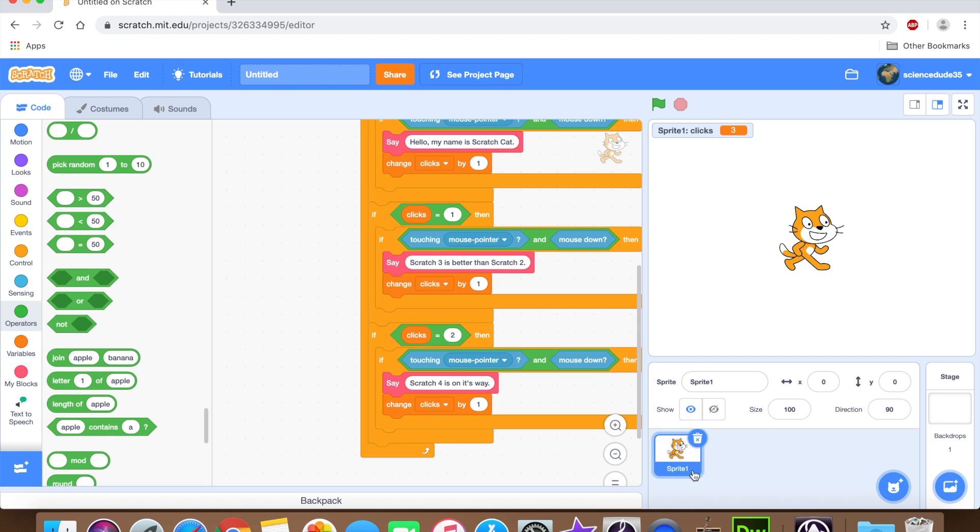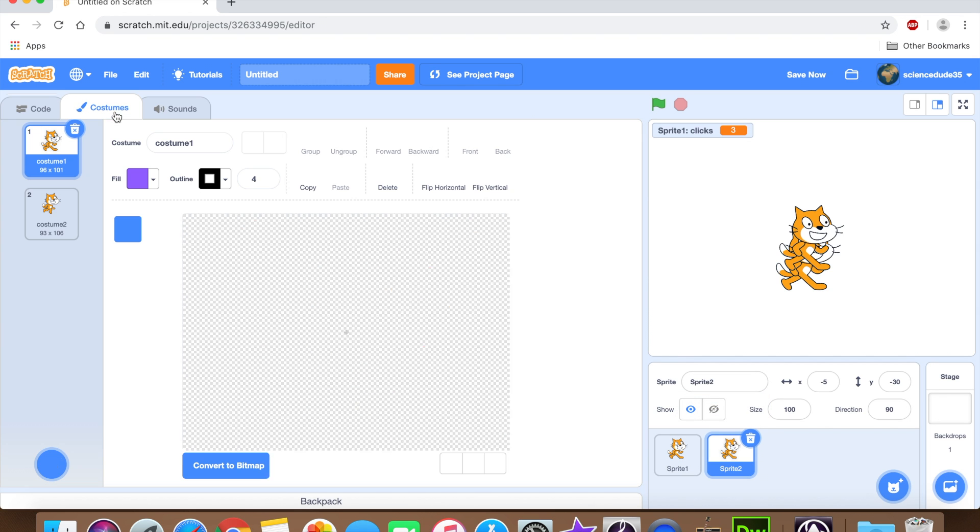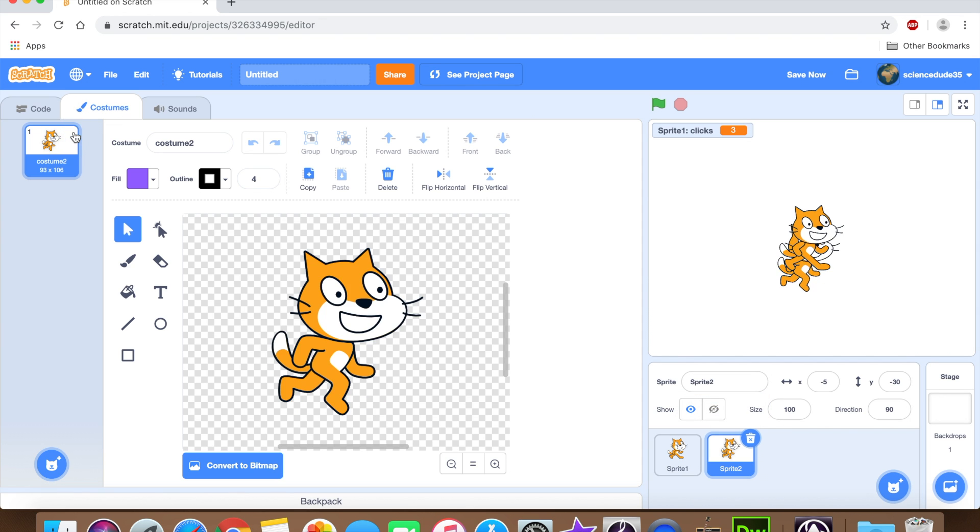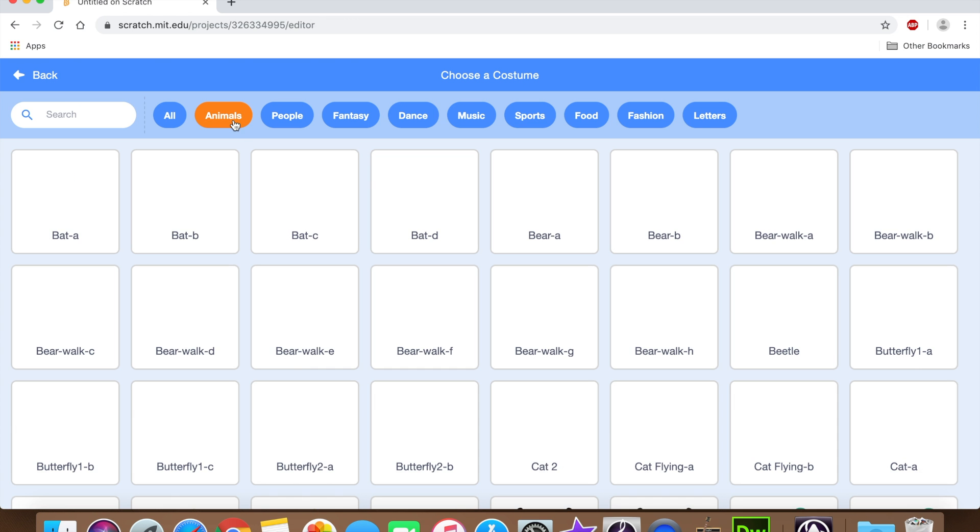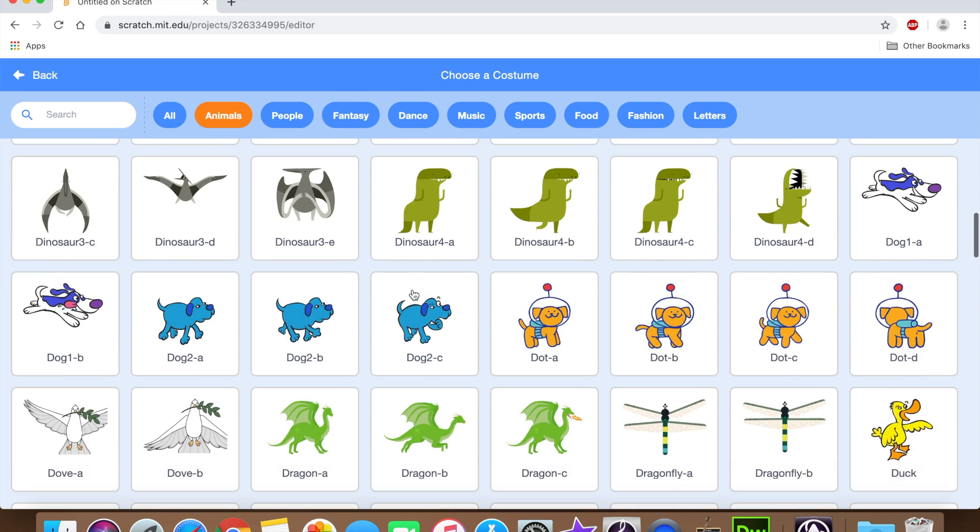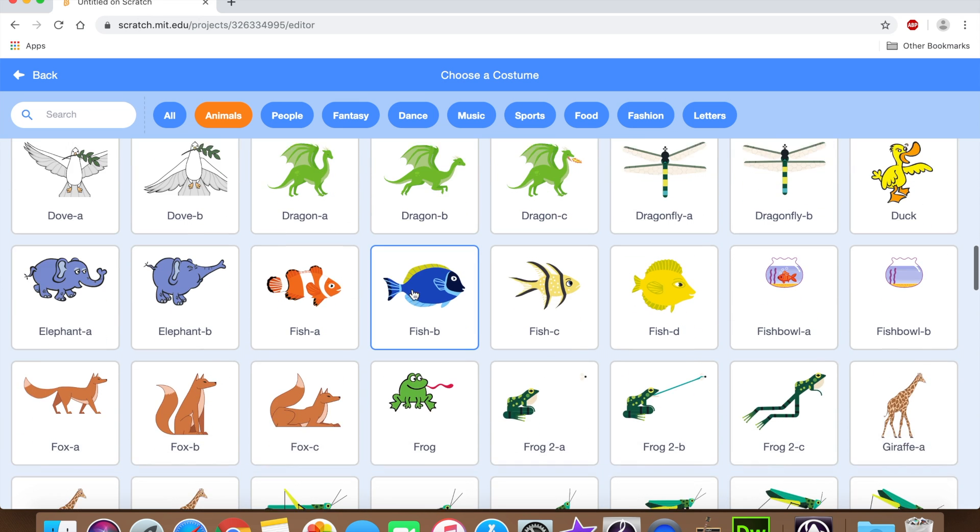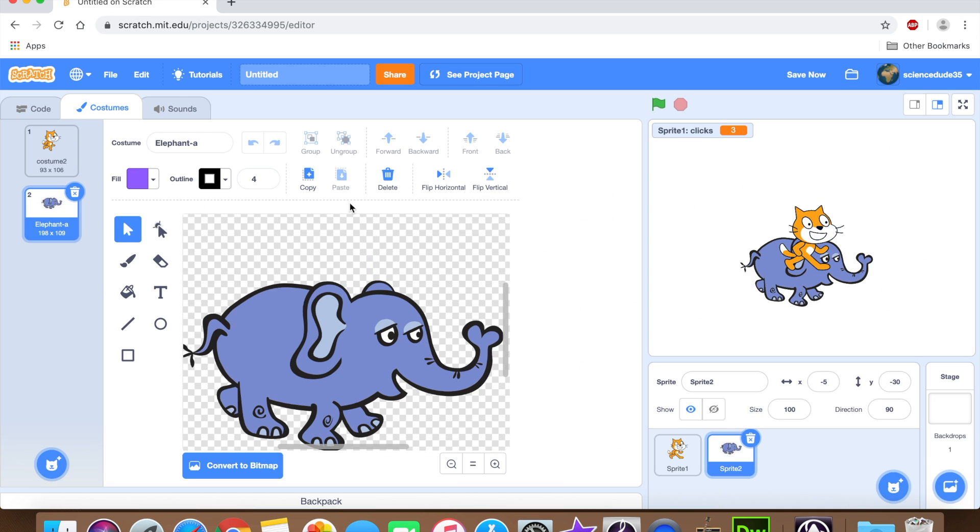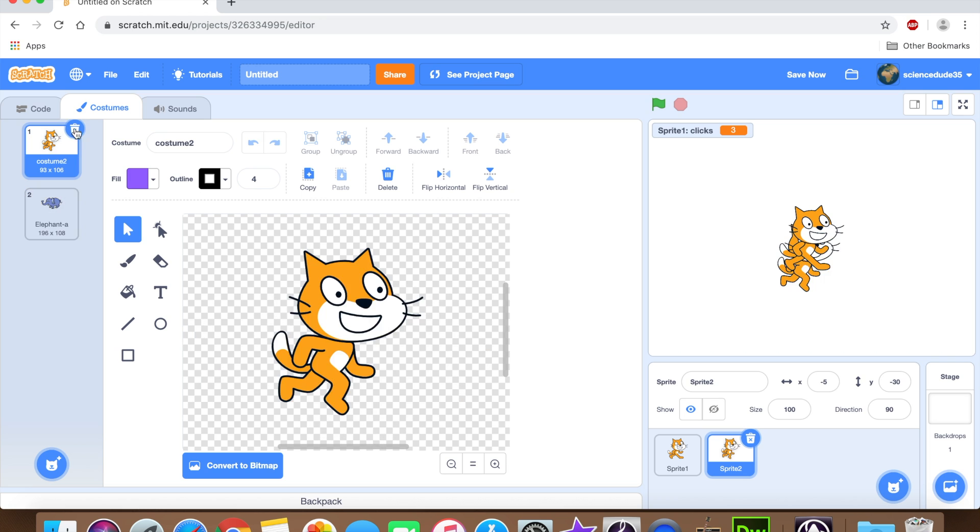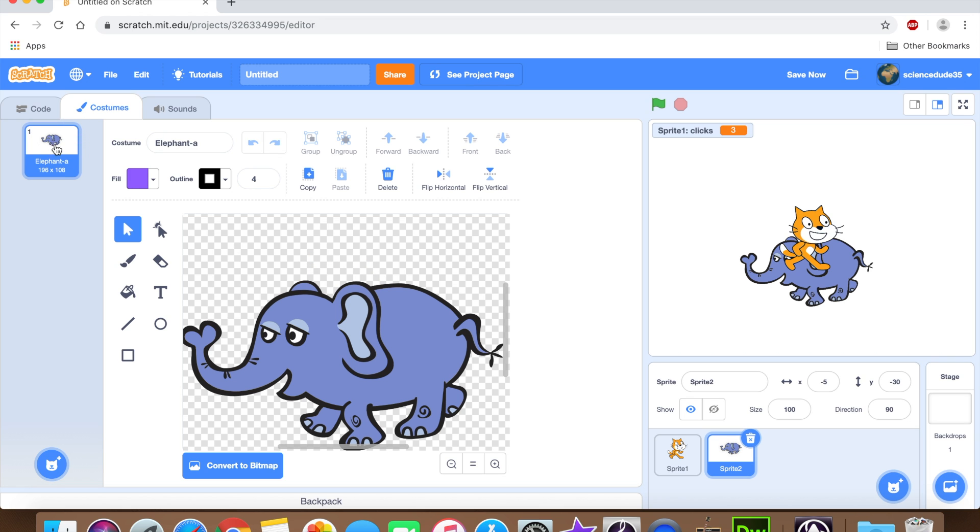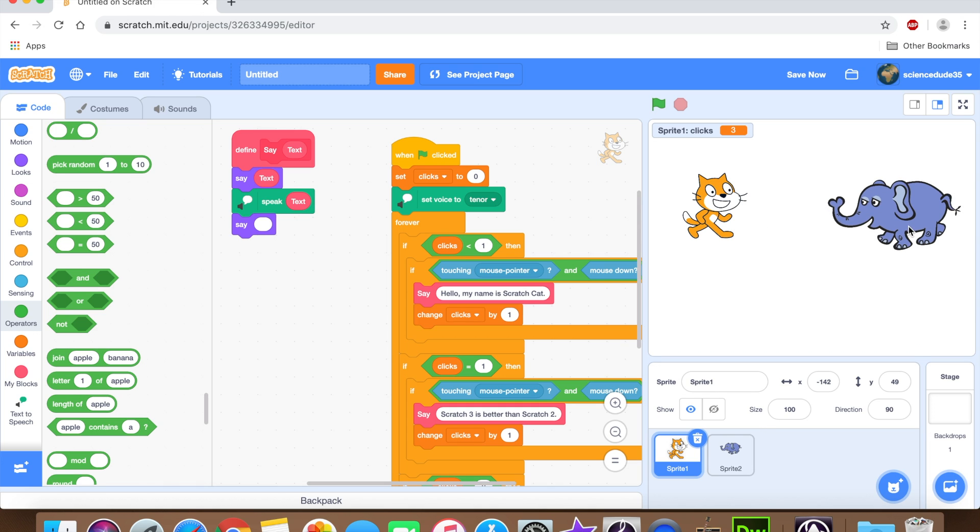Okay, now duplicate this sprite. Then go to costumes. We're going to choose a new costume. Go to animals. And I'll choose the elephant. Obviously you're going to want to choose something different. And yeah, that's perfect. I'll just move this guy a little bit left. Move this guy up here.